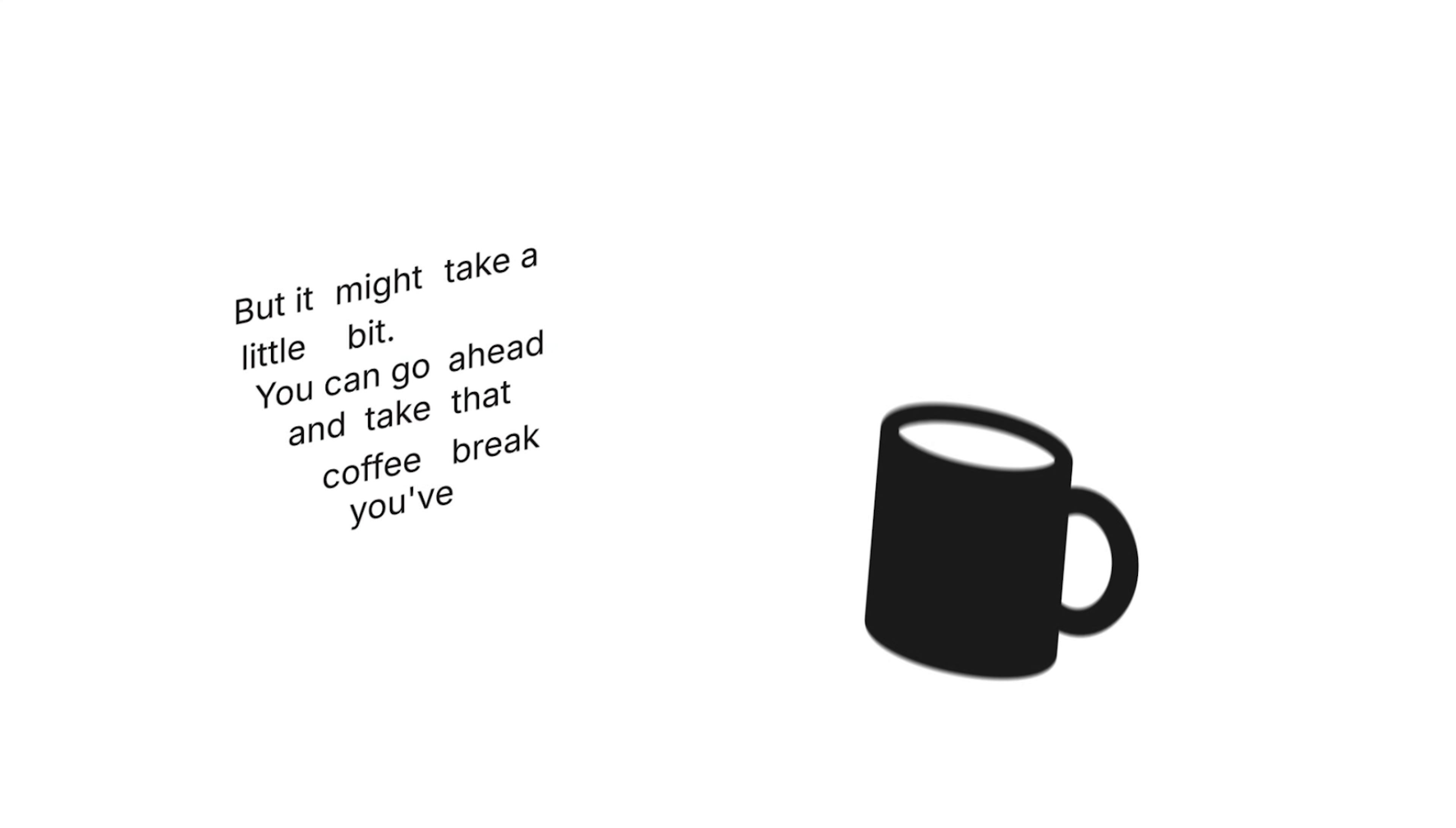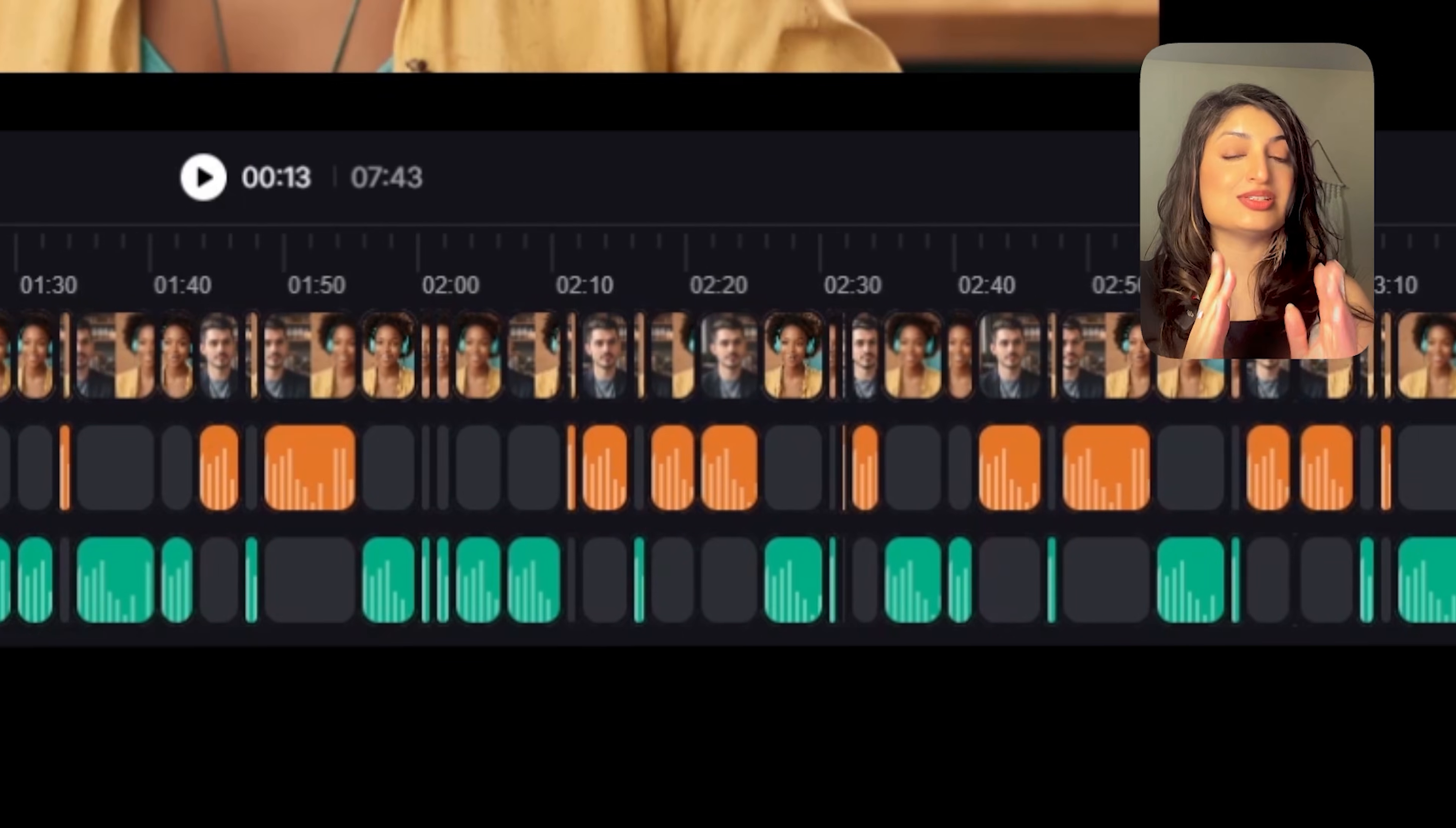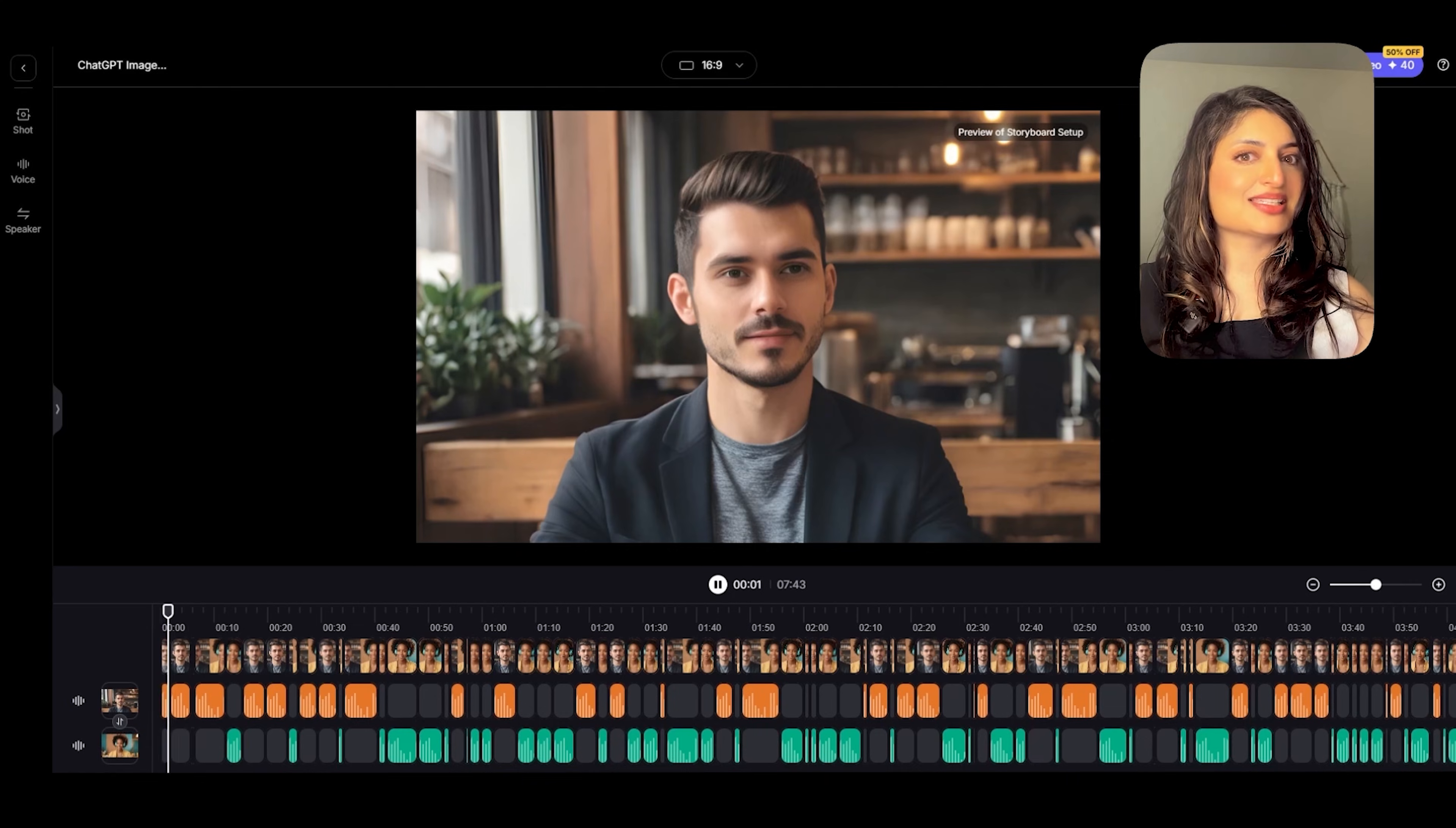It might take a little bit. You can go ahead and take that coffee break you've been waiting for. Our storyboard is ready. Let's go ahead and take a look at it. Now when you open up the storyboard, you're going to notice a couple of things. First of all, you're going to notice that Vision Story was able to take the audio and separate it into different segments. It was also able to detect when the audio changed from one character to the other and assigned each audio to a specific character. Not only that, it also added a variety in the different shots. Let's take a listen.